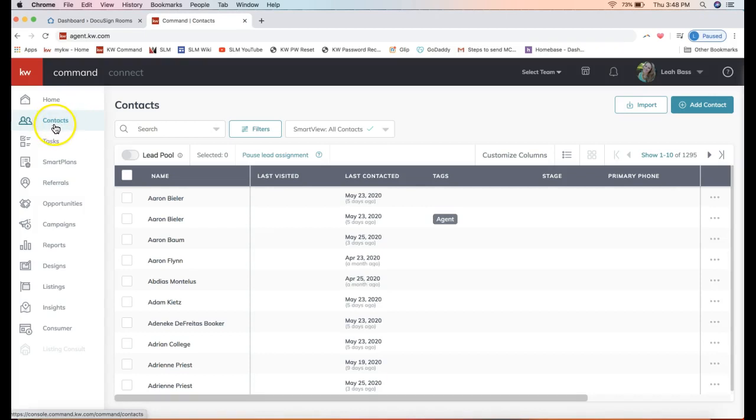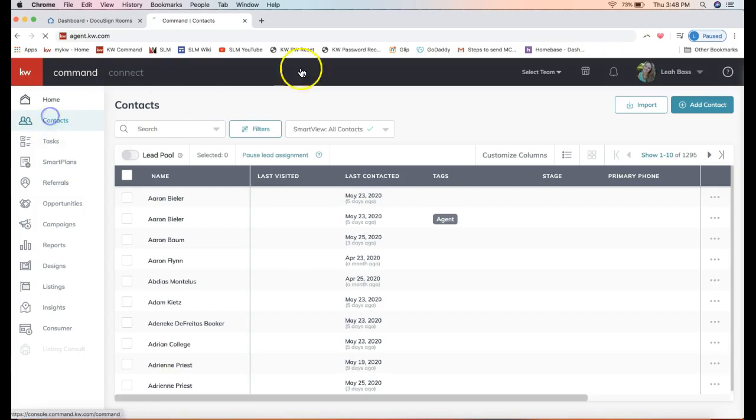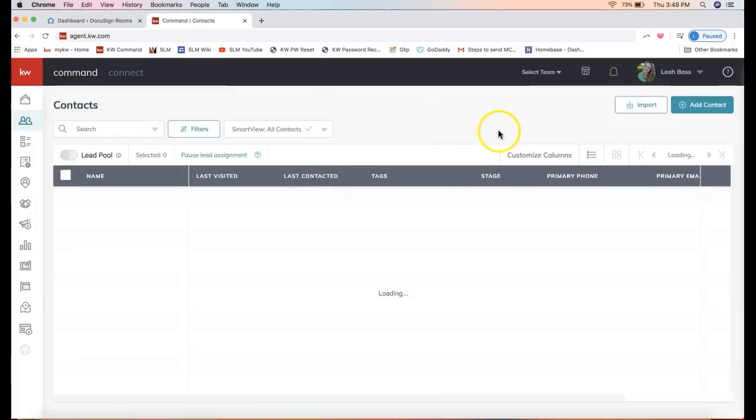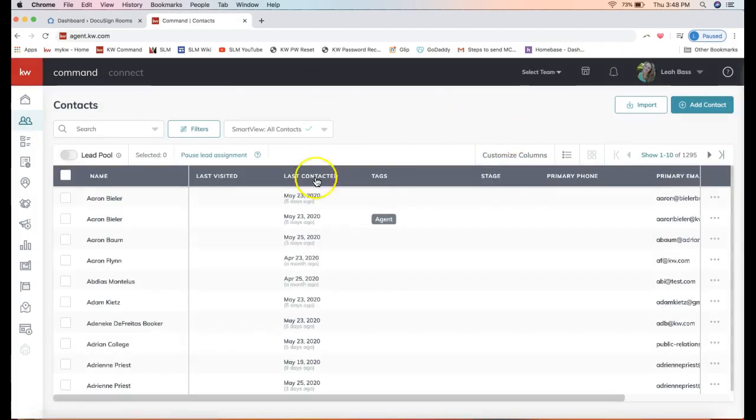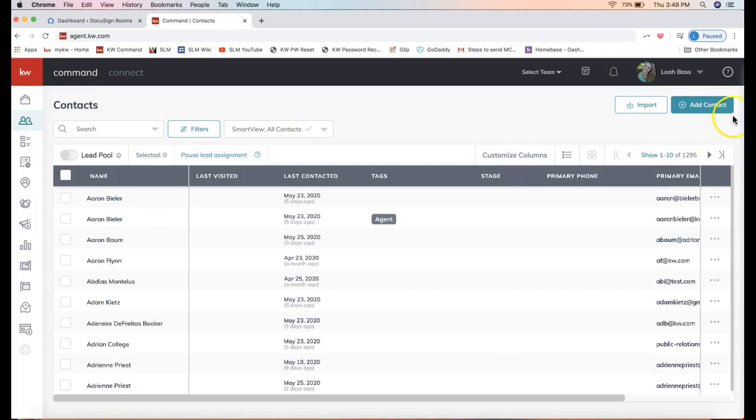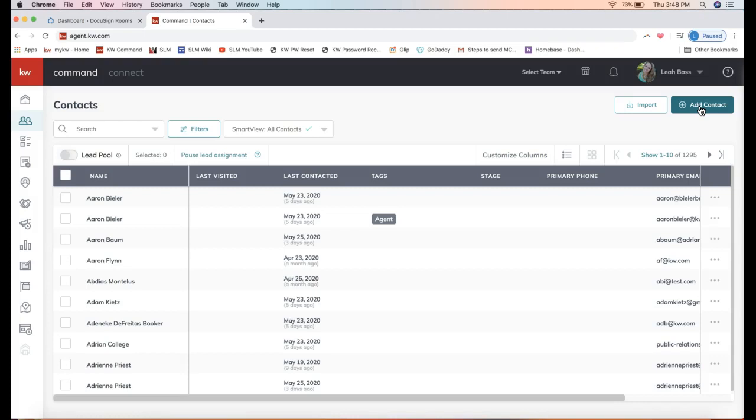We'll be going to the contact section here, second icon down. If your contact is in your database, you can go ahead and use the search bar on the top left. Or if not, you can click Add Contact on the top right. In order to create an opportunity in KW Command, you will have to add the contact first.